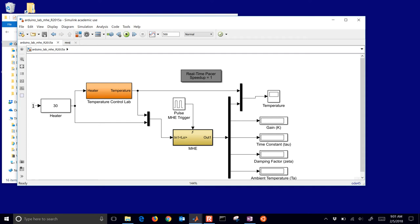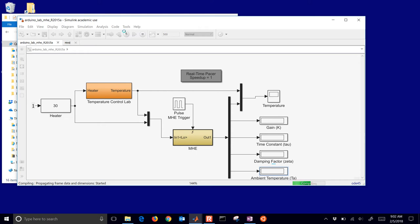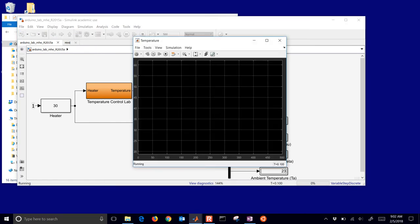The thing that comes in is the heater and the thing that comes out of that box is the measured temperature of the device. This is a physical device based on Arduino that you'll have to either build or buy. You can see the flow of information down to the moving horizon estimator — the heater and measured temperature go into the MHE. The things that are estimated are the temperature, so we have a measured temperature and estimated temperature that we compare, along with the gain, time constant, damping factor zeta, and the ambient temperature.